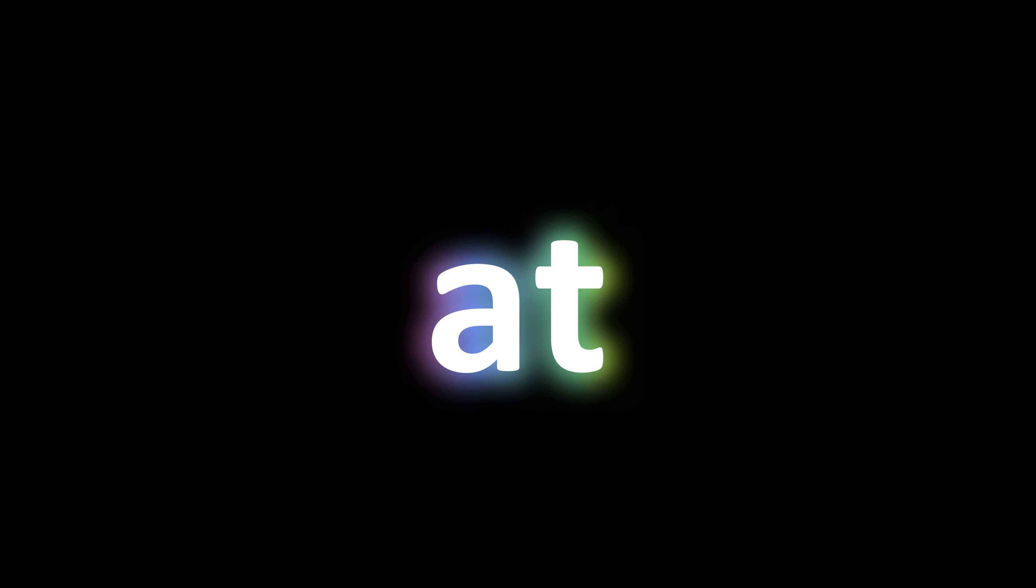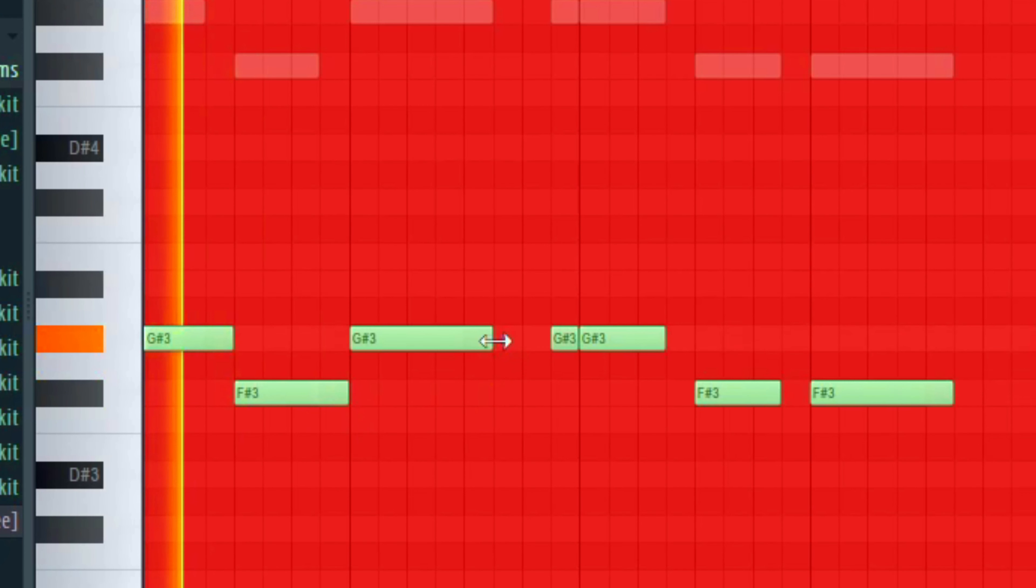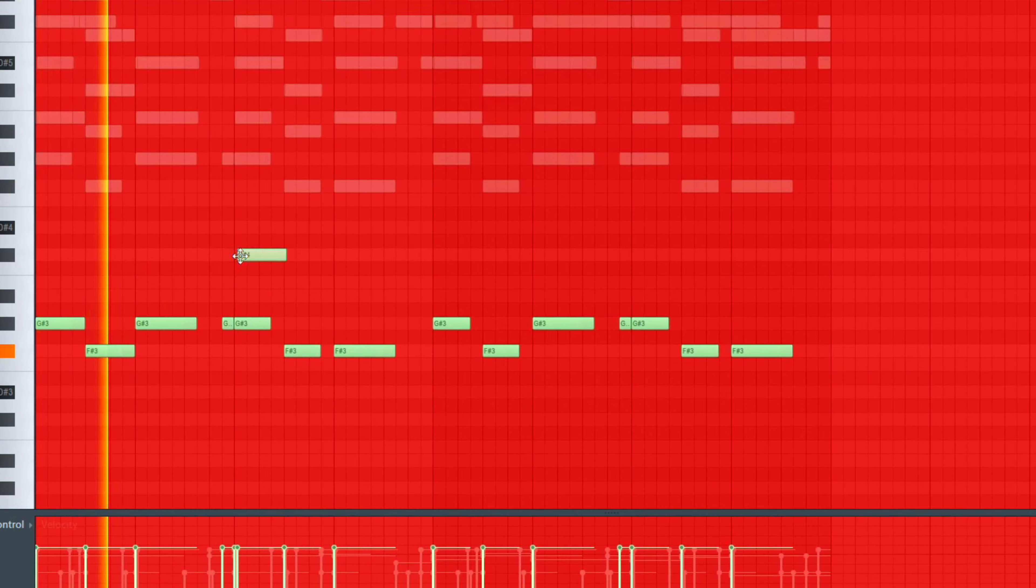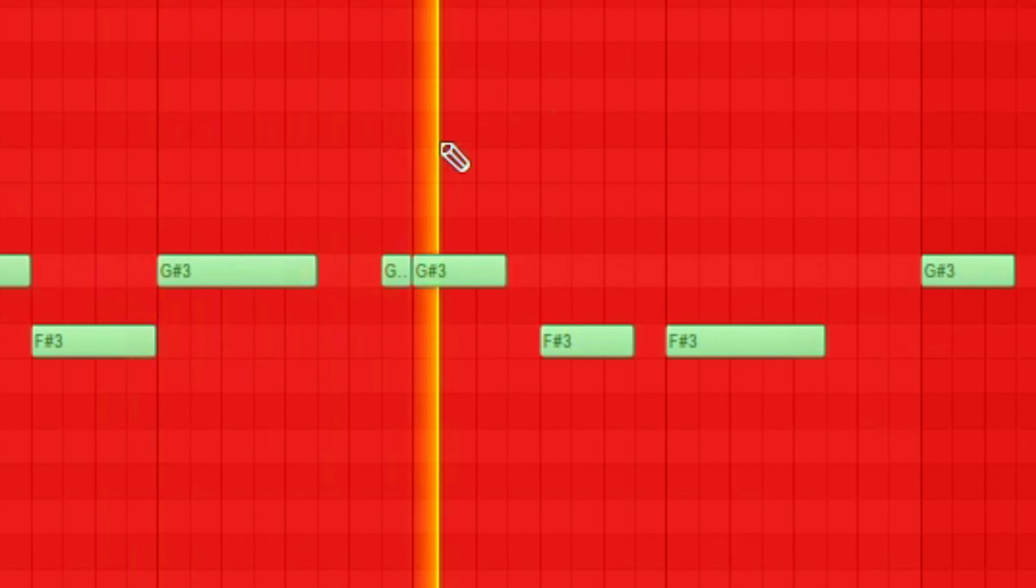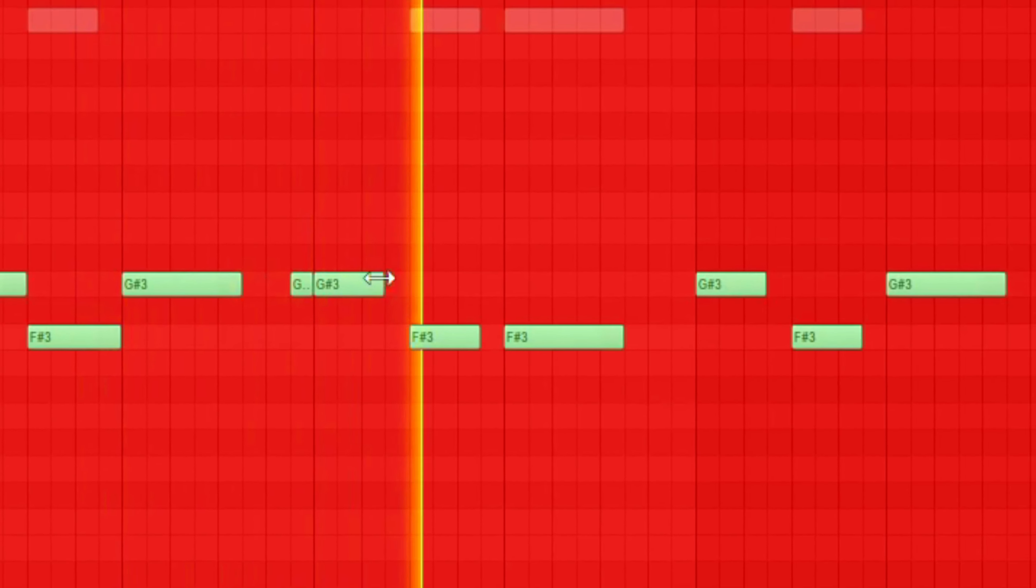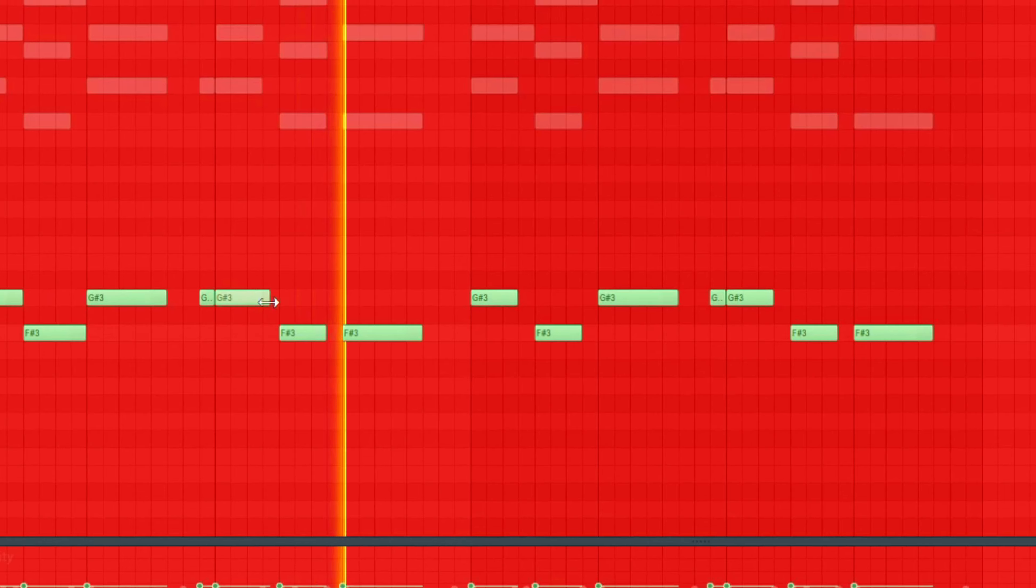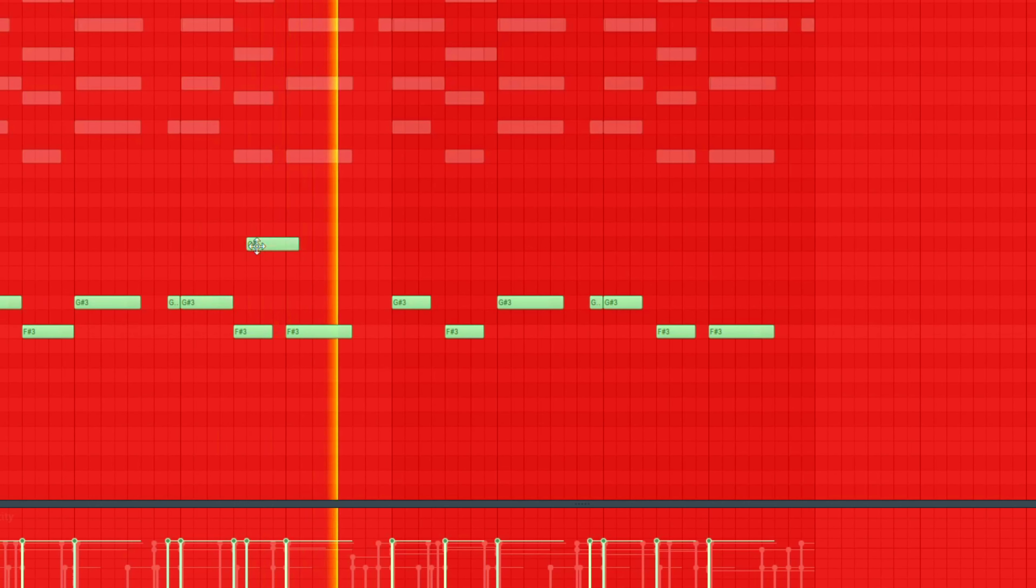And then at last, I made a very simple bass pattern which sounds like this. And the whole beat sounds like this.